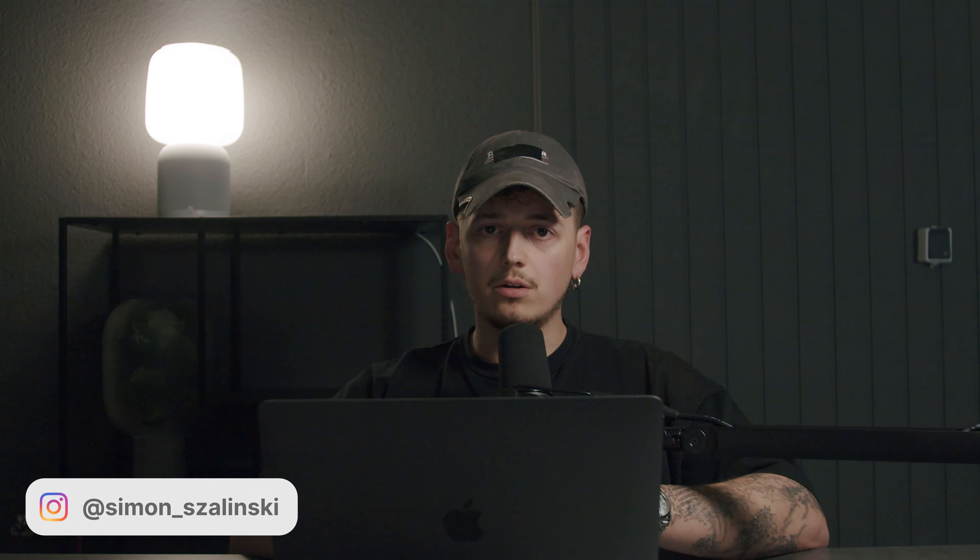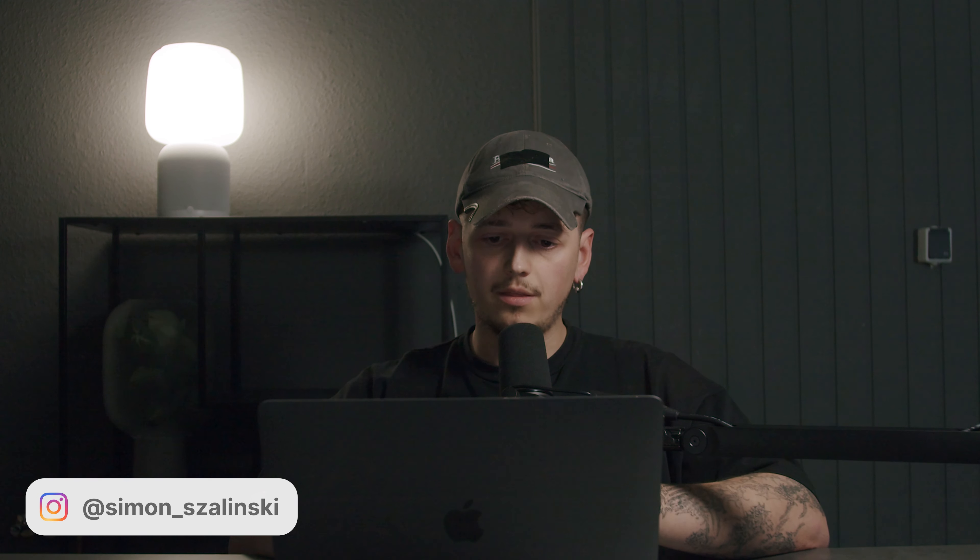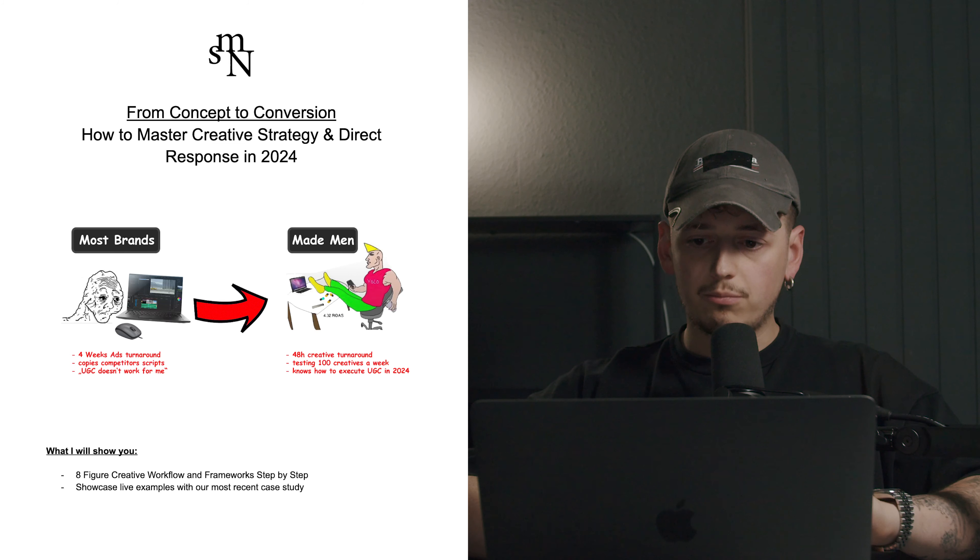What's good everybody? My name is Simon Schalinski and today we're going to talk about creative strategy and direct response in 2024. I have the honor to talk on Karl Weiss's channel about all that because this presentation was part of the Made Man Dubai event. But we decided to keep some of the things and stuff that I showed in there private and exclusive to the people who attended. So if you don't want to miss out on that, make sure to join next time.